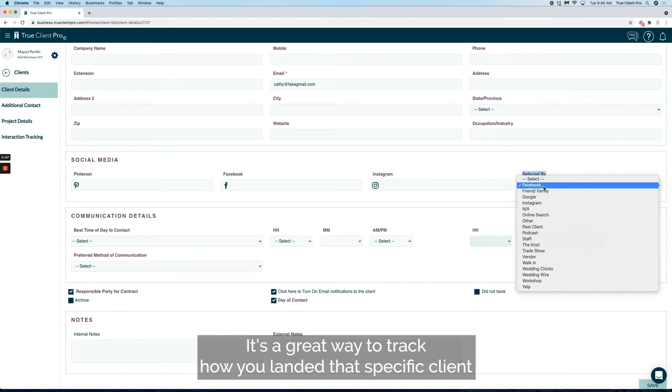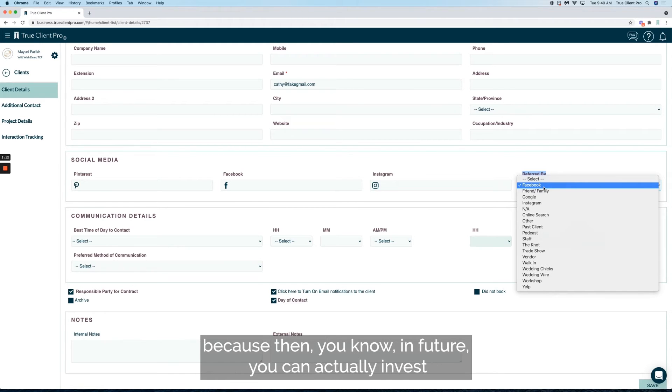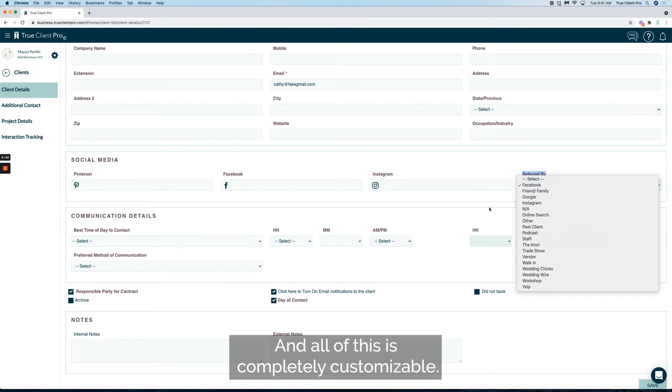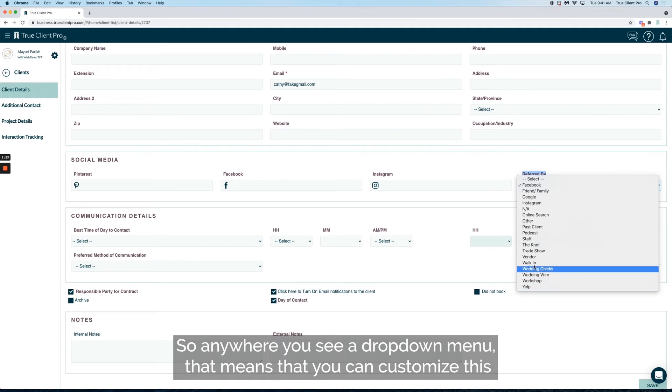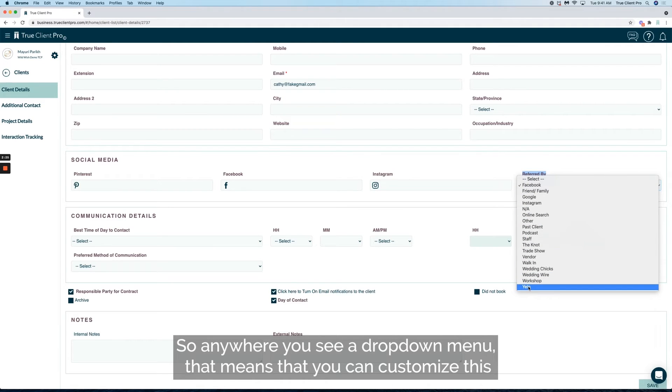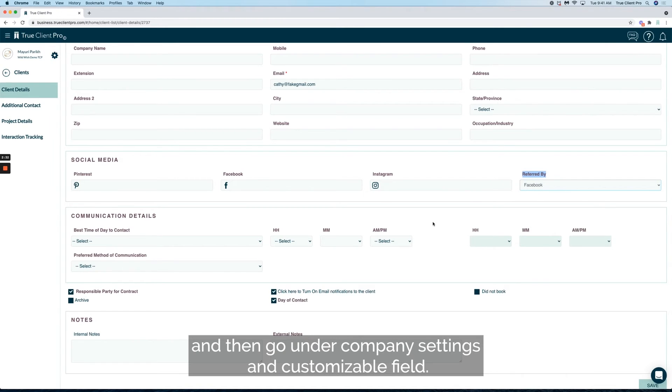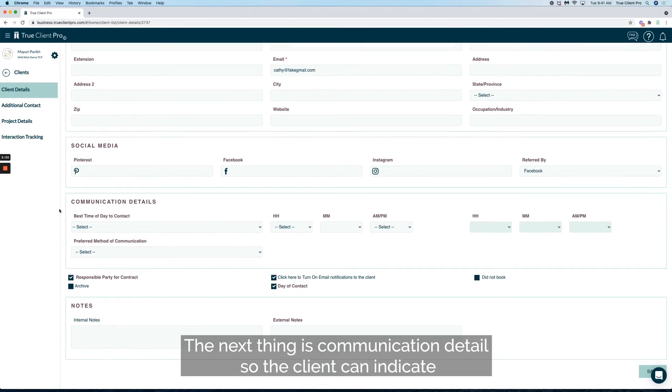It's a great way to track how you landed that specific client because then you know in future you can actually invest into that specific resource for your business. All of this is completely customizable. Anywhere you see a drop-down menu, that means you can customize this under the left-hand setting gear and then go under company settings and customizable field.